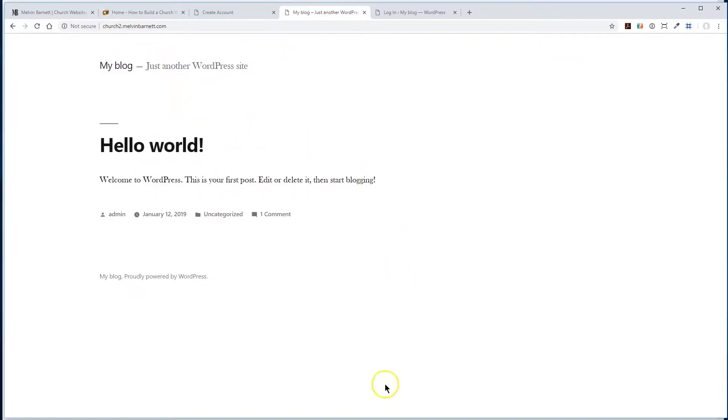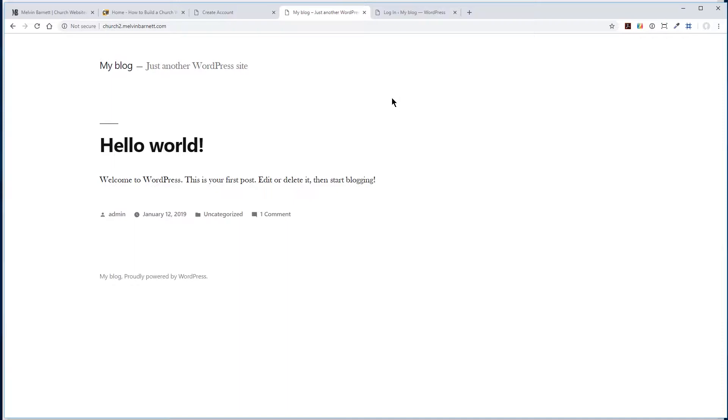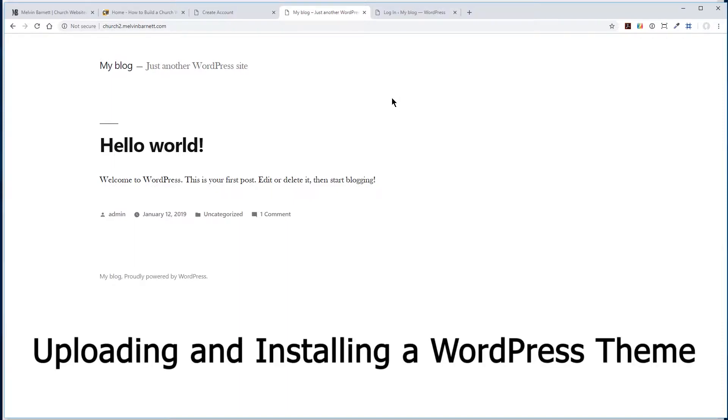This is a subdomain, and we're going to be building a sample church website so I can demonstrate how to work with WordPress. This is going to be a series of videos. In today's video, we're going to show you how to upload a particular theme.